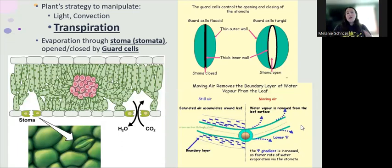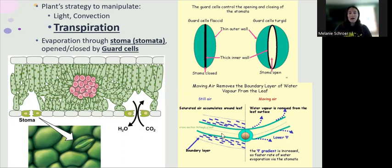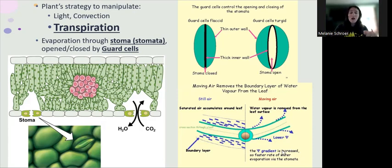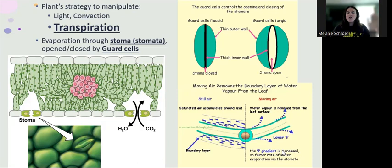As these pores are open, evaporation or transpiration occurs into the local micro-environment of the boundary layer. Water is going to transpire more quickly if the gradient is steeper.